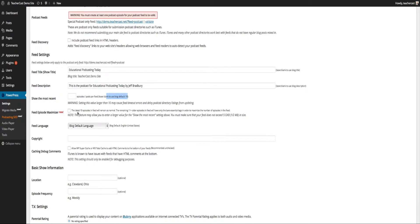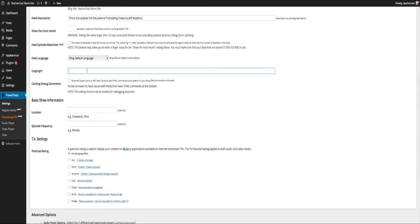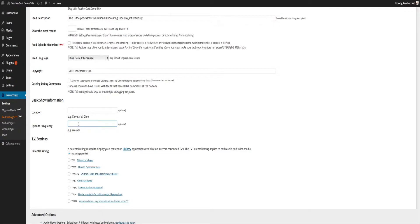There's a Feed Episode Maximizer option — something new I haven't had a chance to play with yet. It says: do I want the latest 10 episodes in the feed to remain as normal, and the remaining 11-plus episodes will only have bare essential tags? I'm not sure about this one yet. Feed Language — by default it's English. Copyright — I usually put 2015 TeacherCast LLC. If you're using Super Cache or Total Cache plugins you might want to check that option. For episode frequency, you might want to say monthly or weekly.